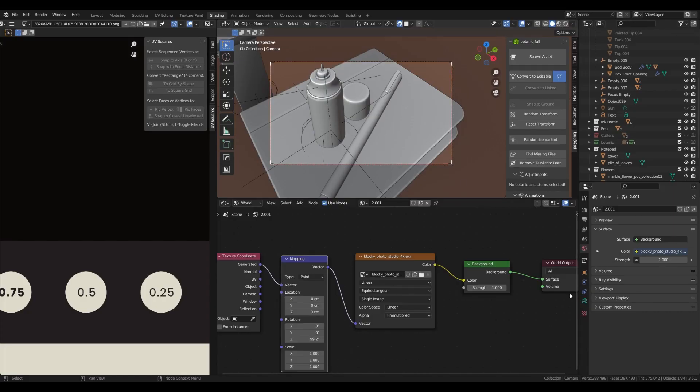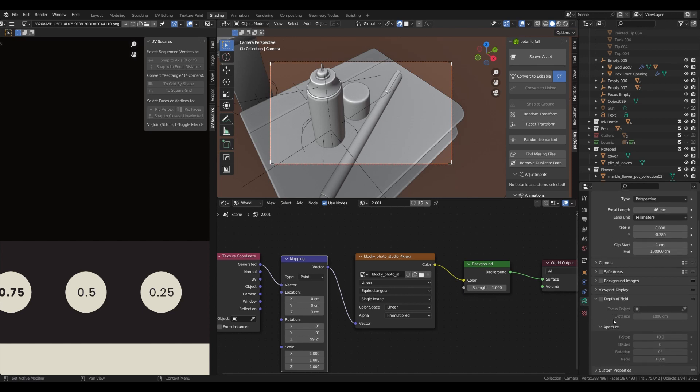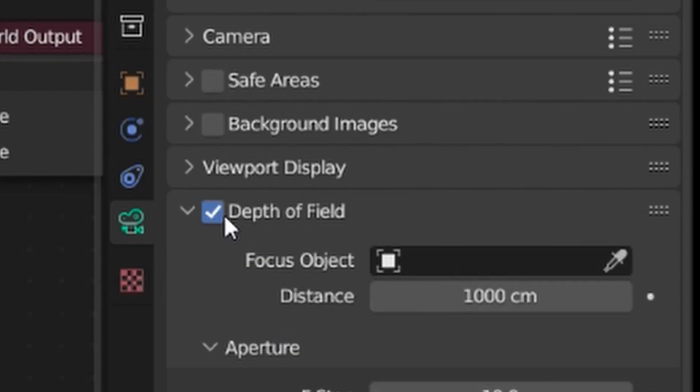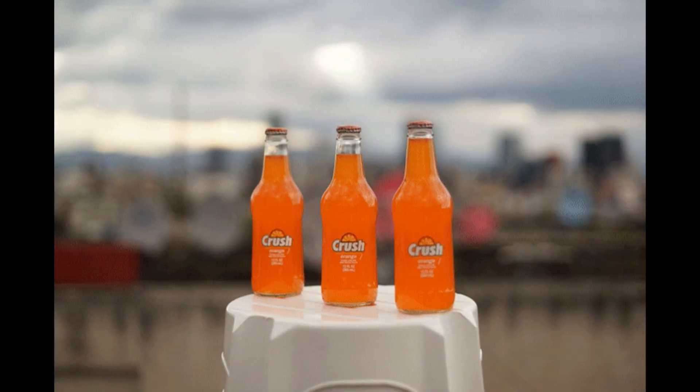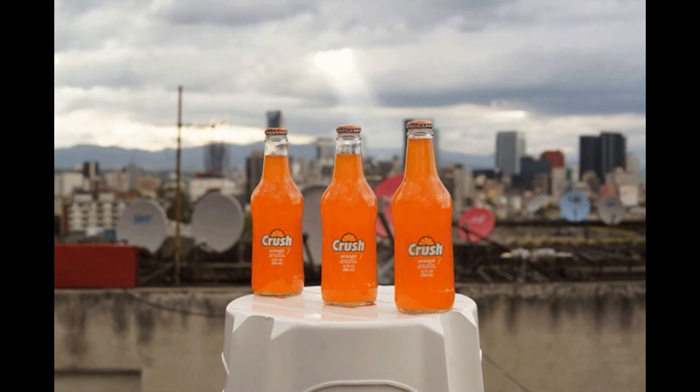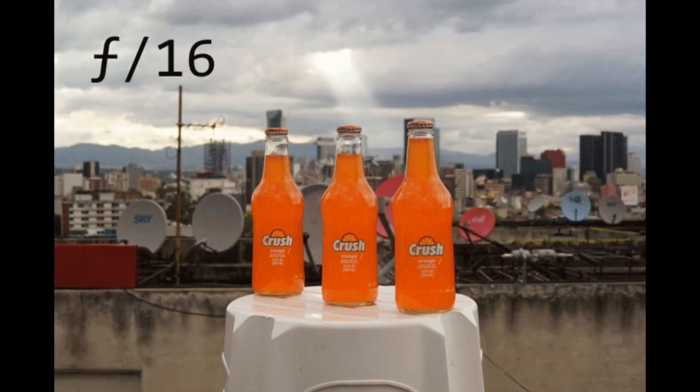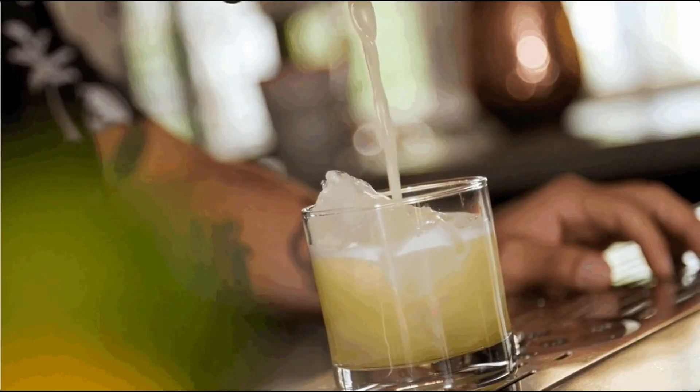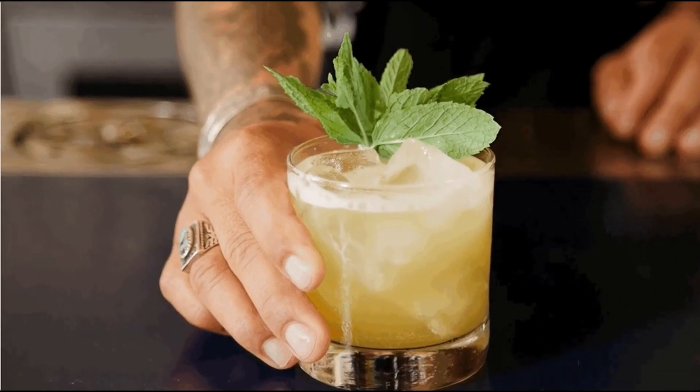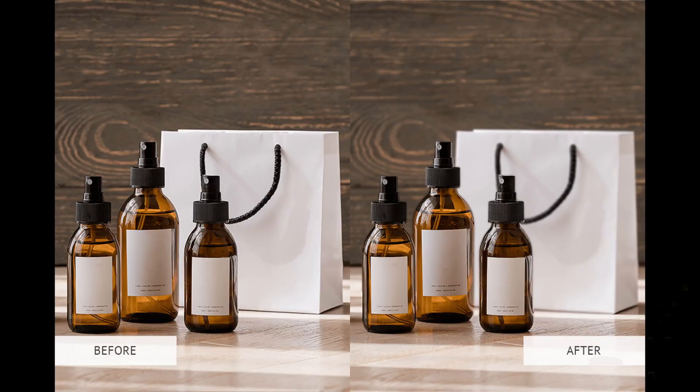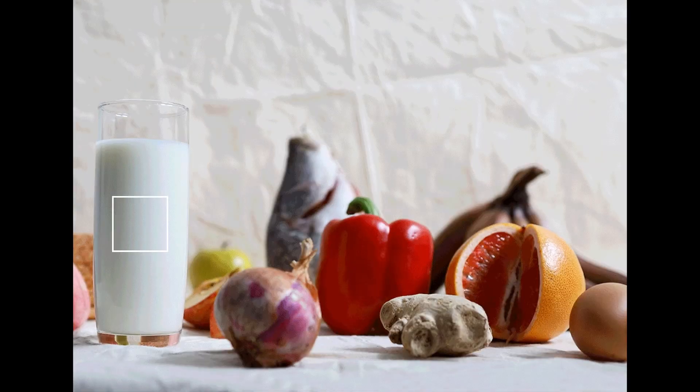If you decide to do close-up renders, you should definitely enable depth of field feature that can be found in camera properties on the right side. This effect will bring the sense of scale to the viewer and helps to separate foreground and background, blurring objects that are too far and too close from the camera. This also helps a lot with creating a point of focus and supports the overall visual interest.